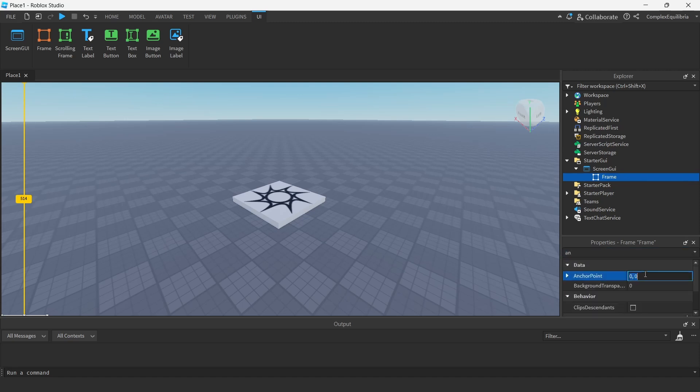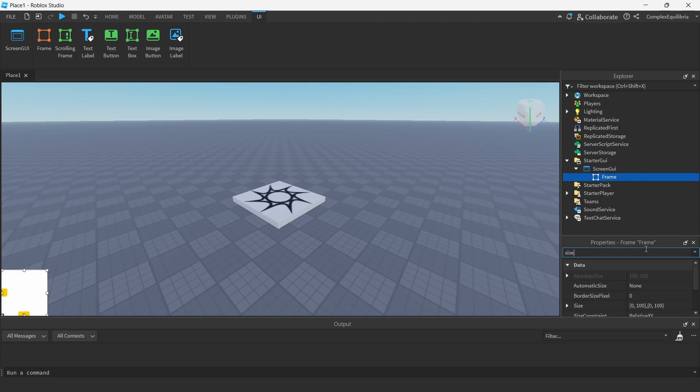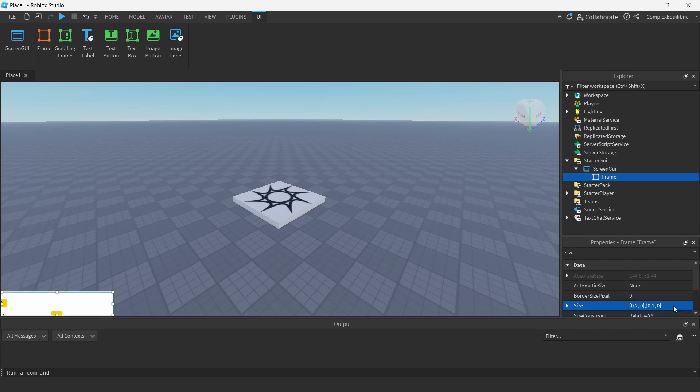Next, change the size of the frame. I used a scaled size of 0.2 and 0.1 for X and Y respectively to give it some responsiveness.